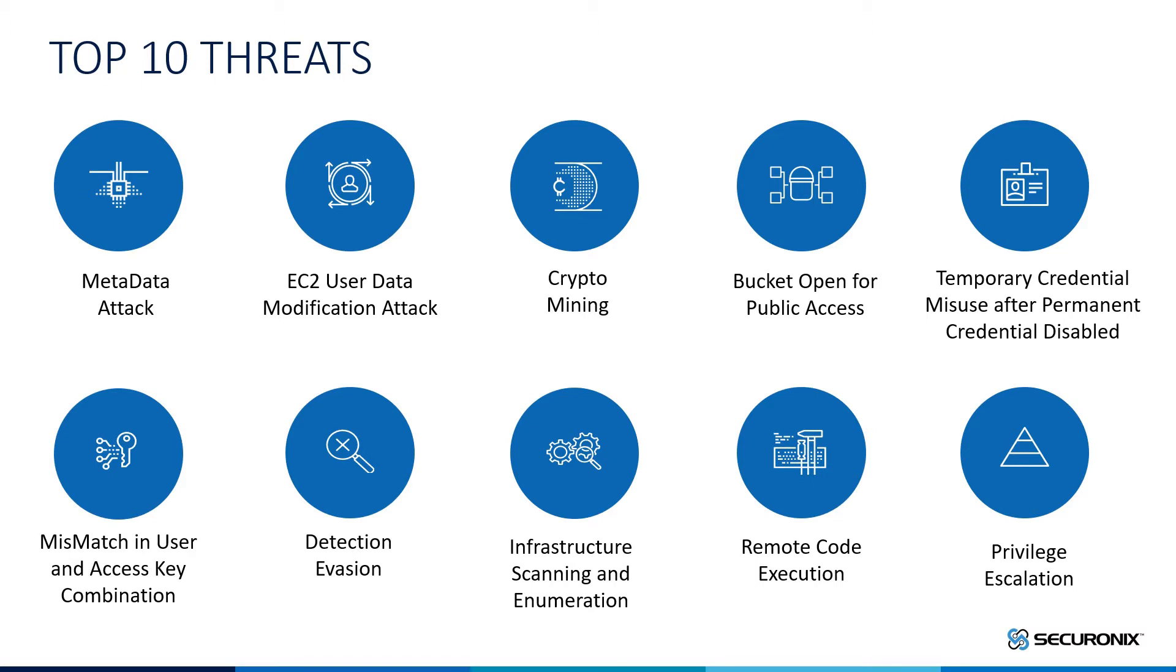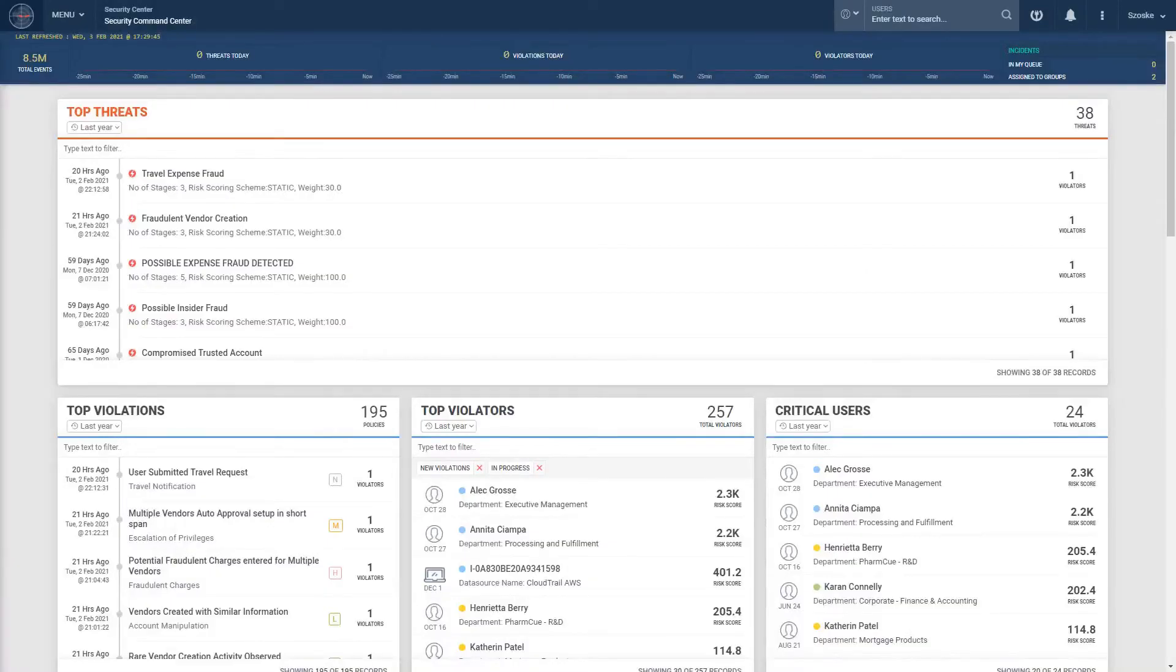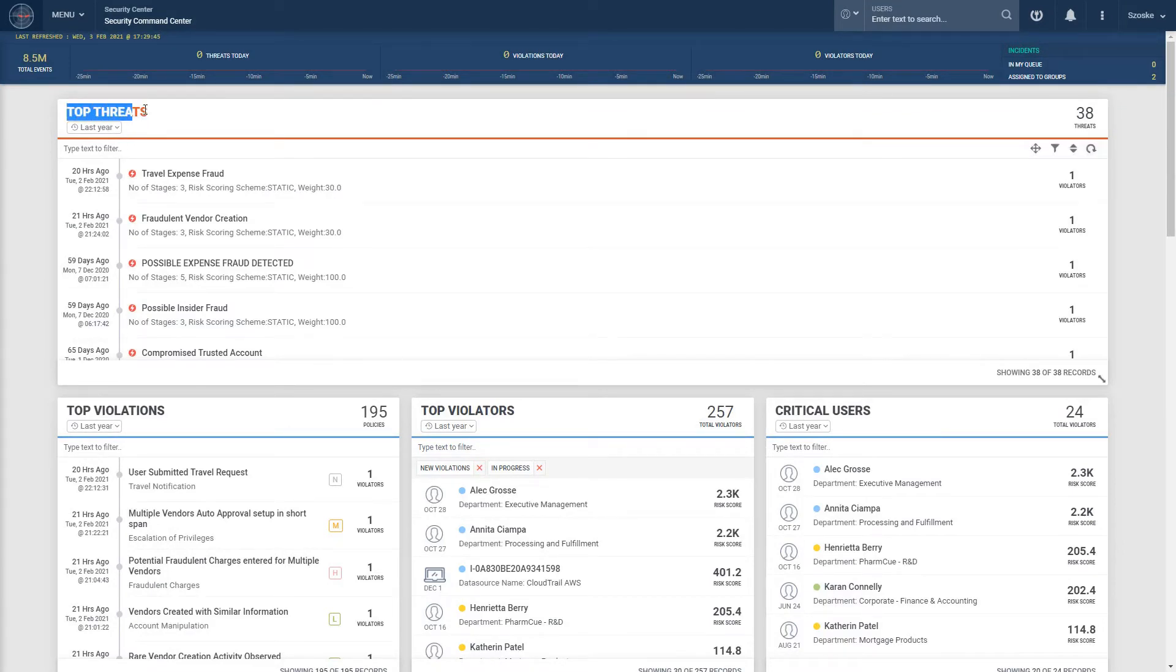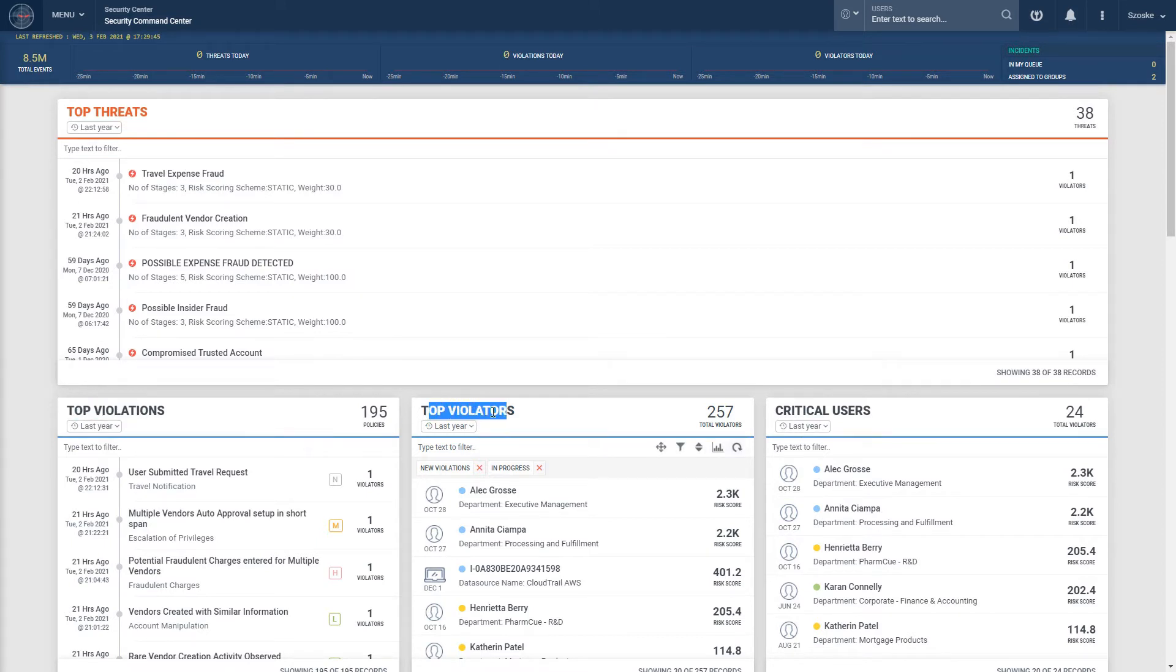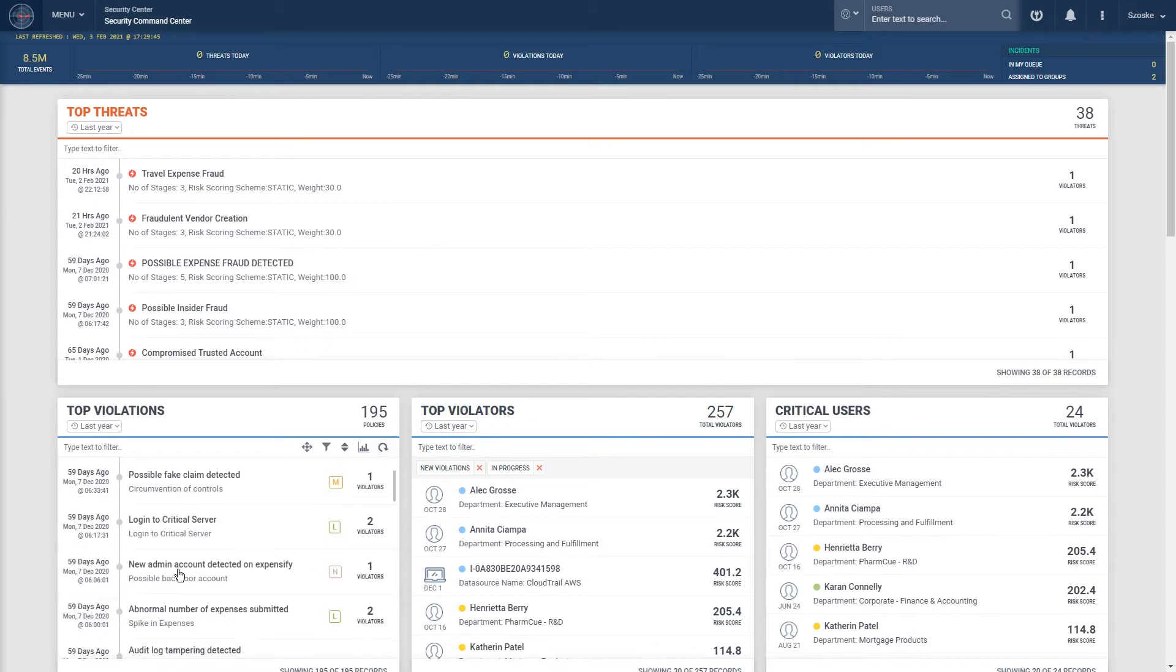To understand why we created our threat model approach, we need to first understand the shortcomings of both traditional SIEM and UEBA solutions. A traditional SIEM will have you create alerts for activity that you know is going to be a false positive 99% of the time, which leads to serious alert fatigue.